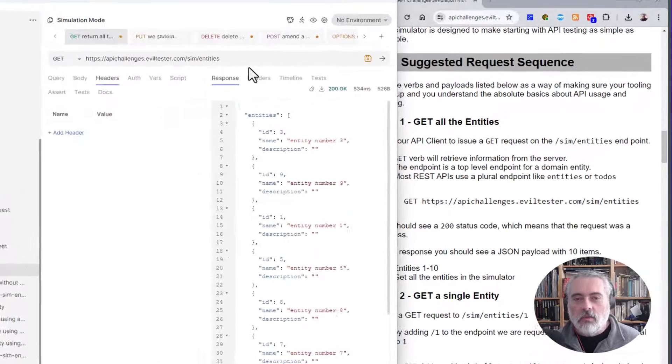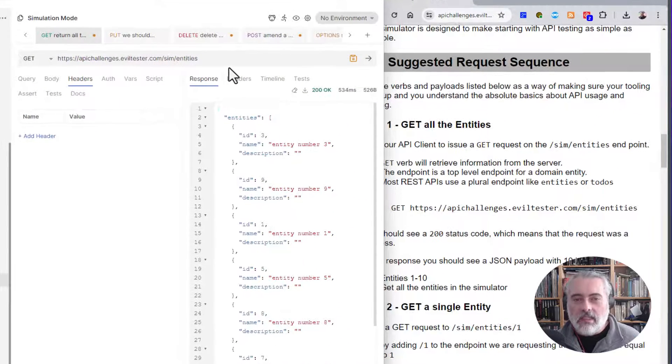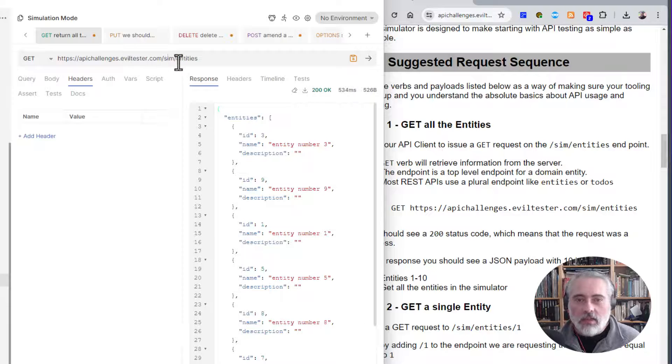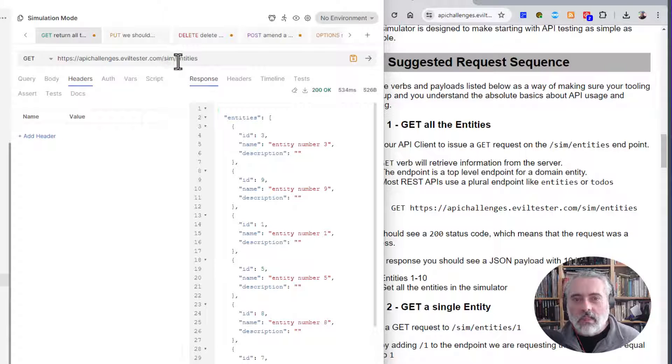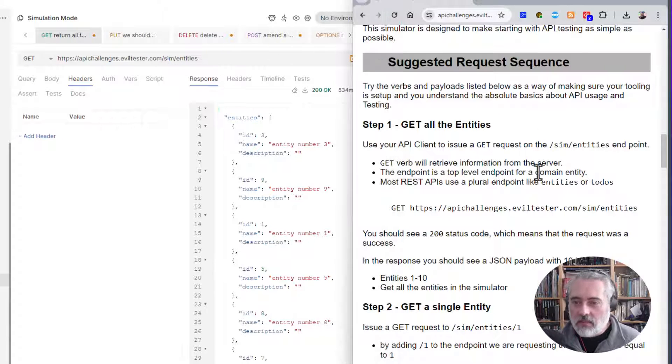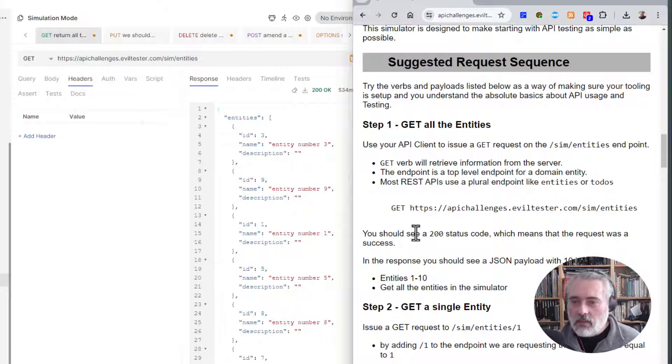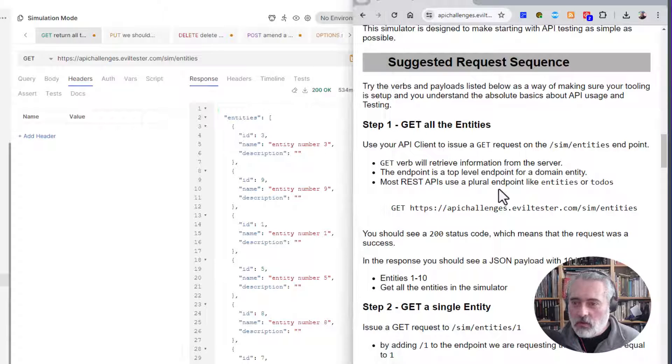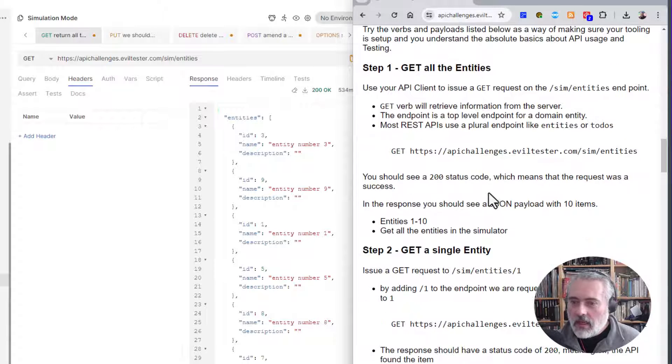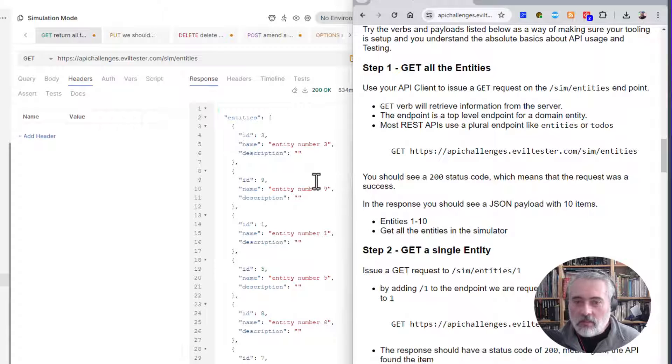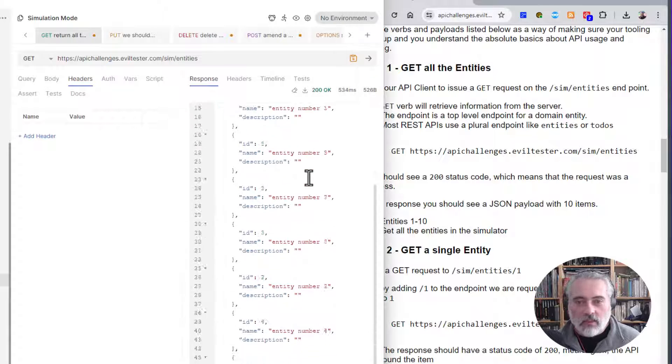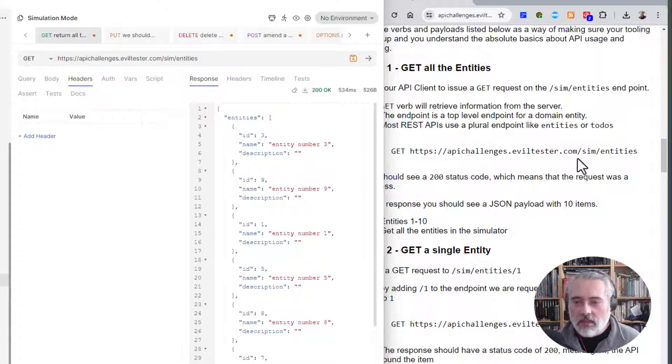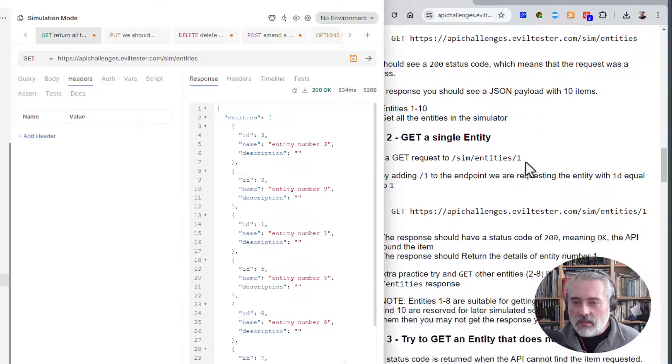The simulator is saying the first thing I should do is get all the entities, which I can do by issuing a GET request on the URL with /sim/entities as the endpoint. It will say I should see a 200 status code, which I do, and I can see the JSON payload. Great, so I've made my first API request in here.